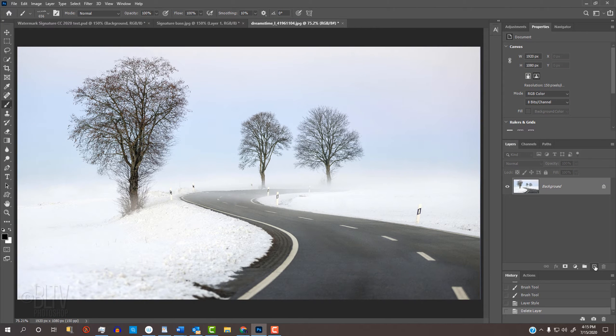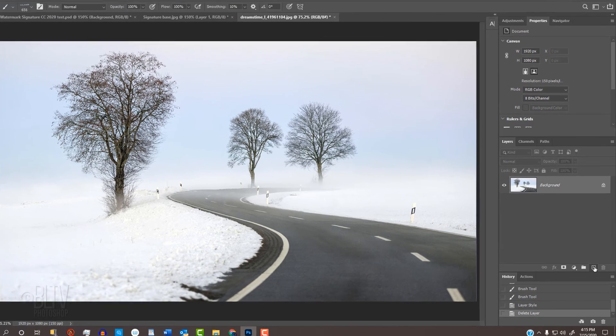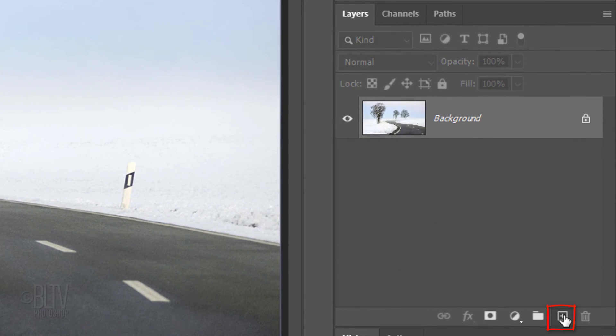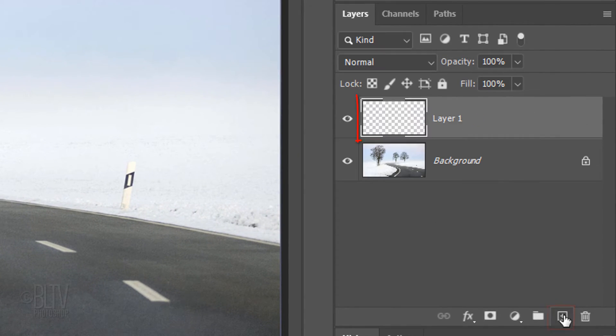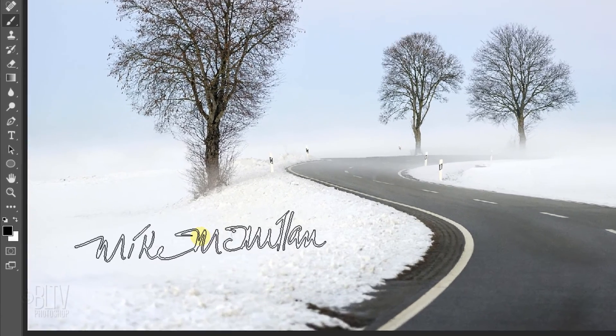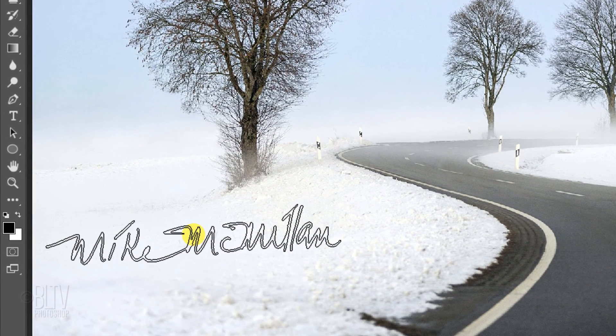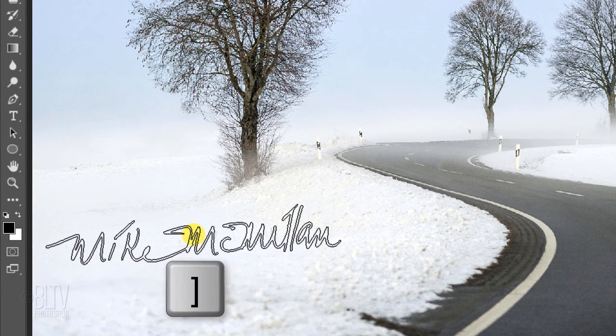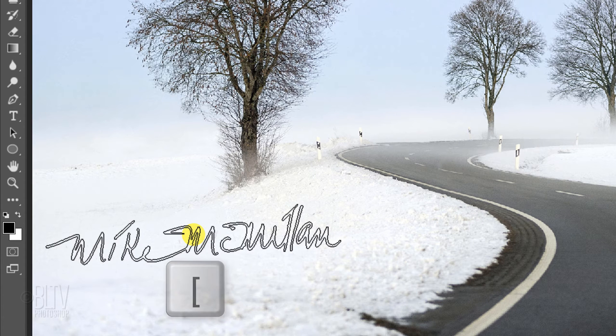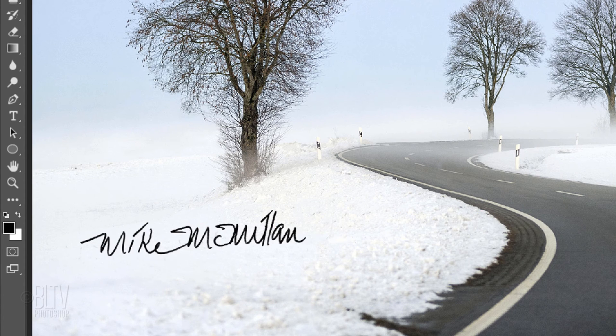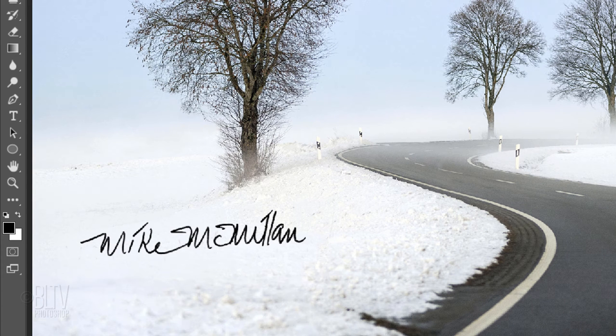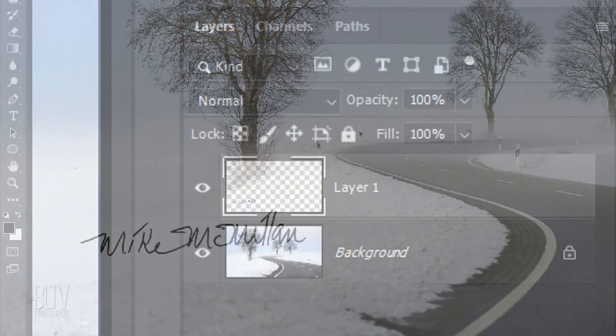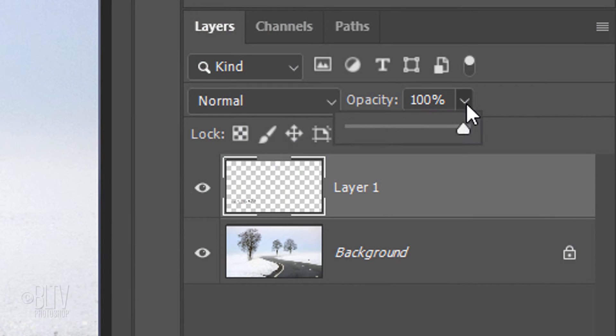Open an image that you'd like to place the signature onto. Click the New Layer icon to make a new layer. To resize the signature, make sure your Caps Lock key is off and press the right or left bracket key on your keyboard. Click once on your image to stamp the signature over it. Presently, the color of the signature is whatever your foreground color is. If you want to show some of the background through it, just reduce its opacity.